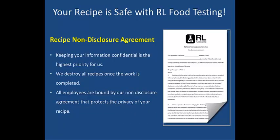Your recipe is safe with RL food testing. All of our clients receive a signed copy of our recipe non-disclosure agreement. Keeping your information confidential is the highest priority to us. We destroy all recipes once the work is completed, and all of our employees are bound by our non-disclosure agreement that protects the privacy of your recipe.